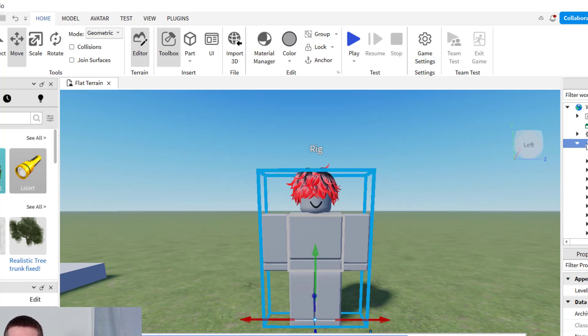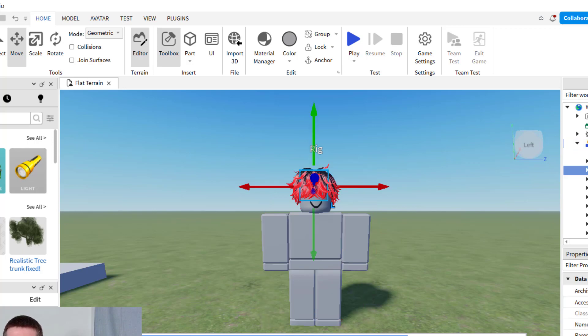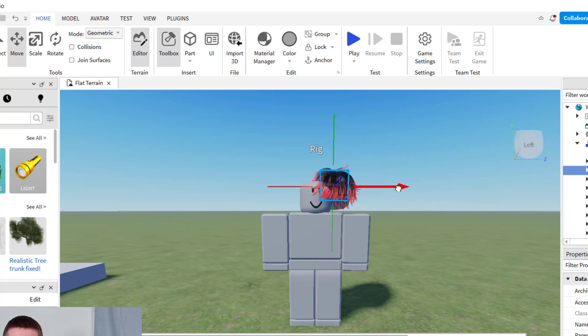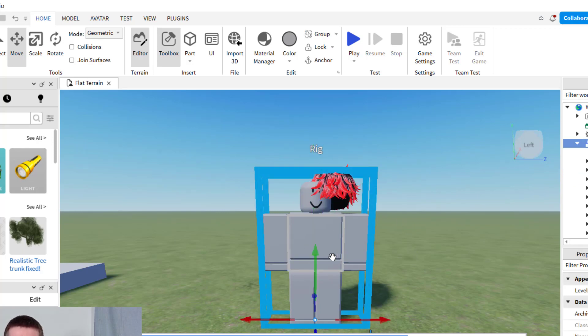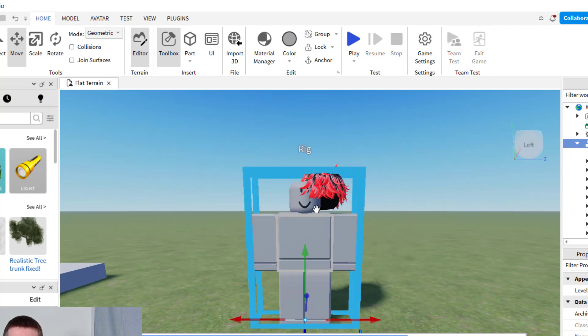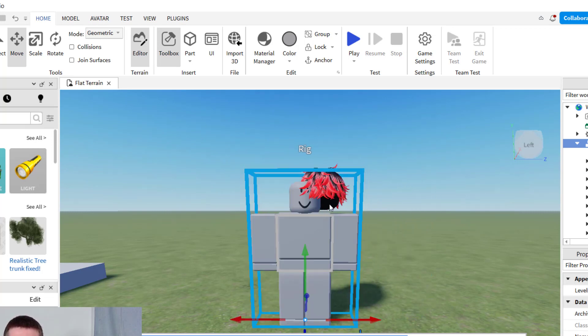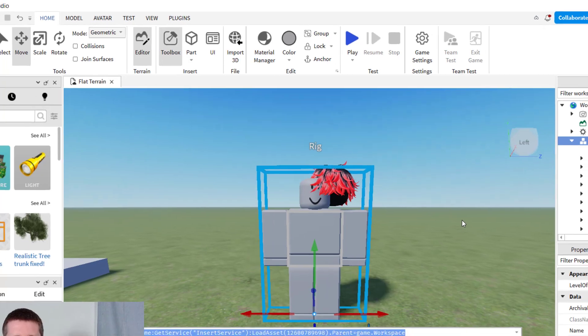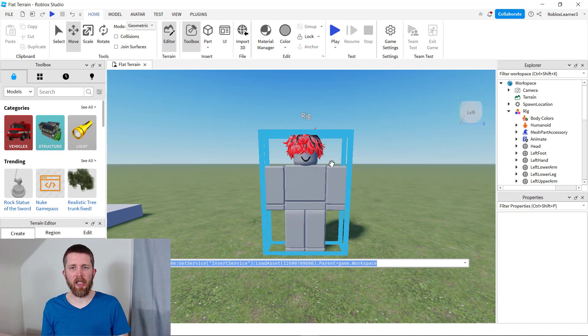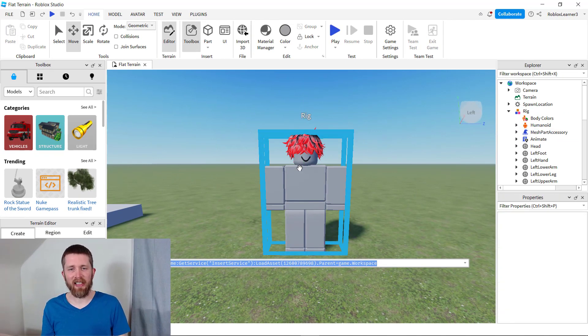You'll notice if I go back to the mesh part accessory here, you can change that name to maybe red hair. If I move this over here and then click on the NPC, it will move the same way with the NPC. So if you want to undo anything, just Ctrl Z, that will undo your last action. So we have some hair added to this NPC.